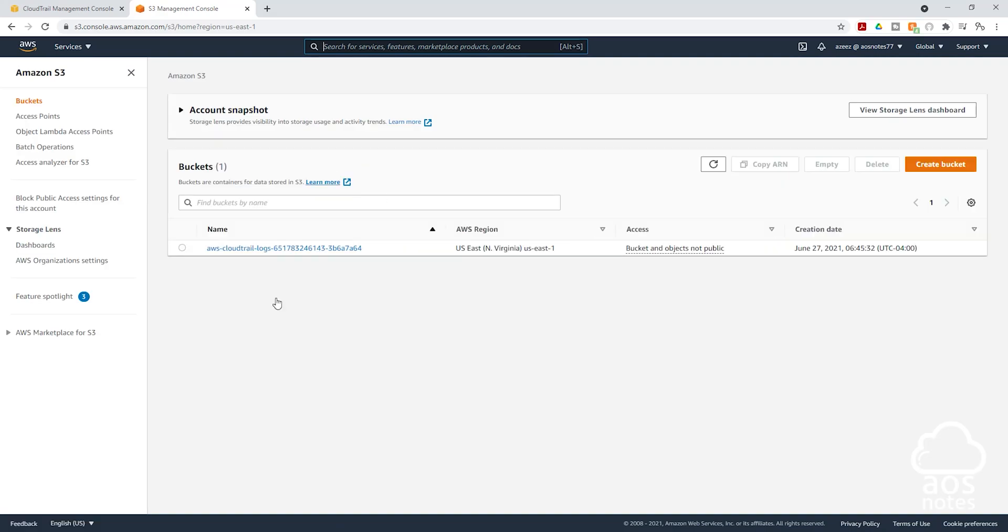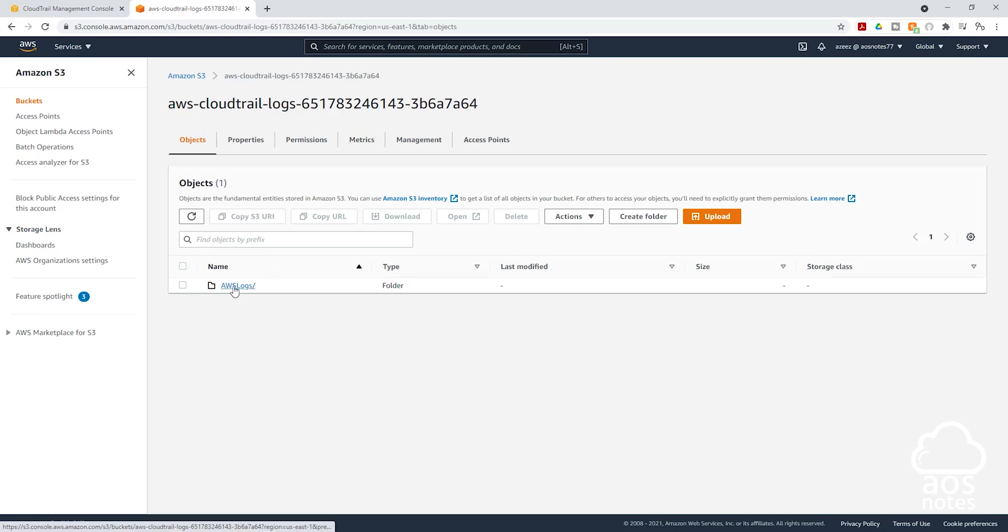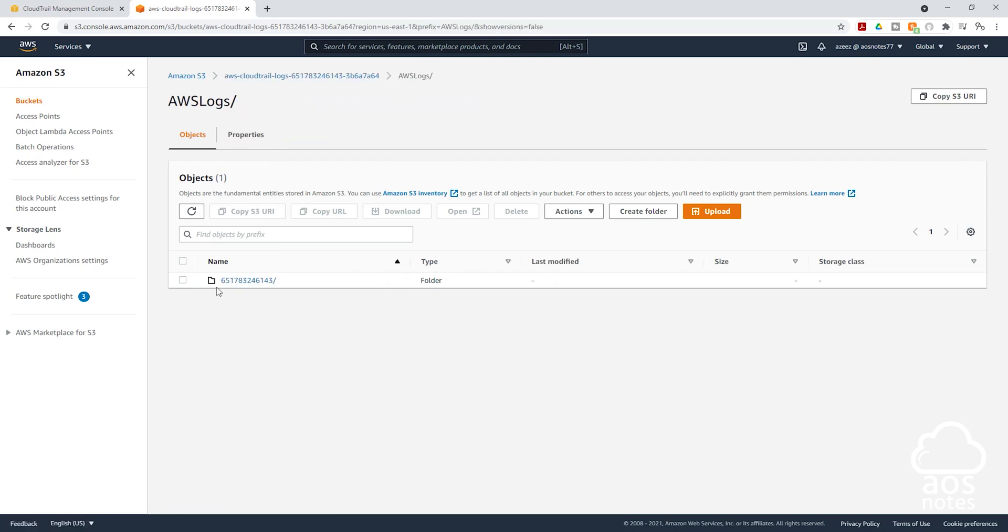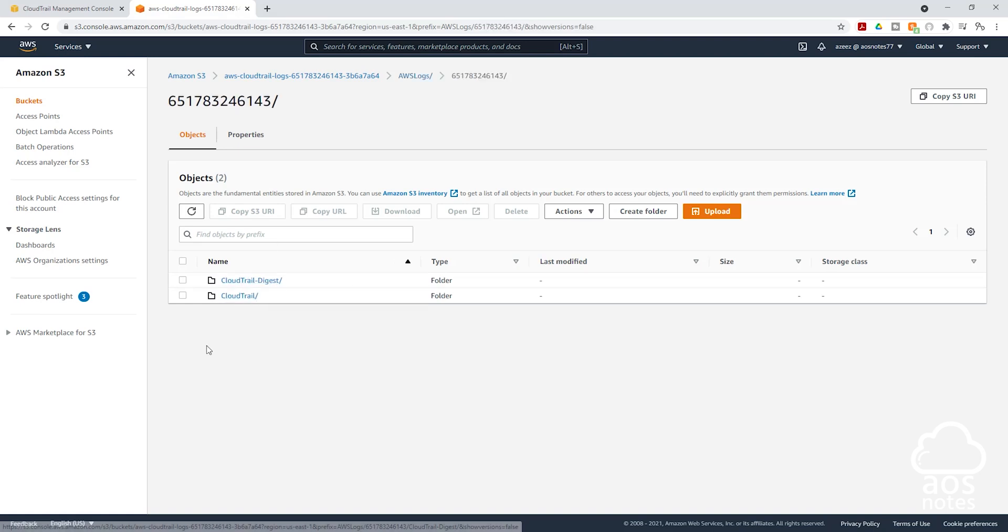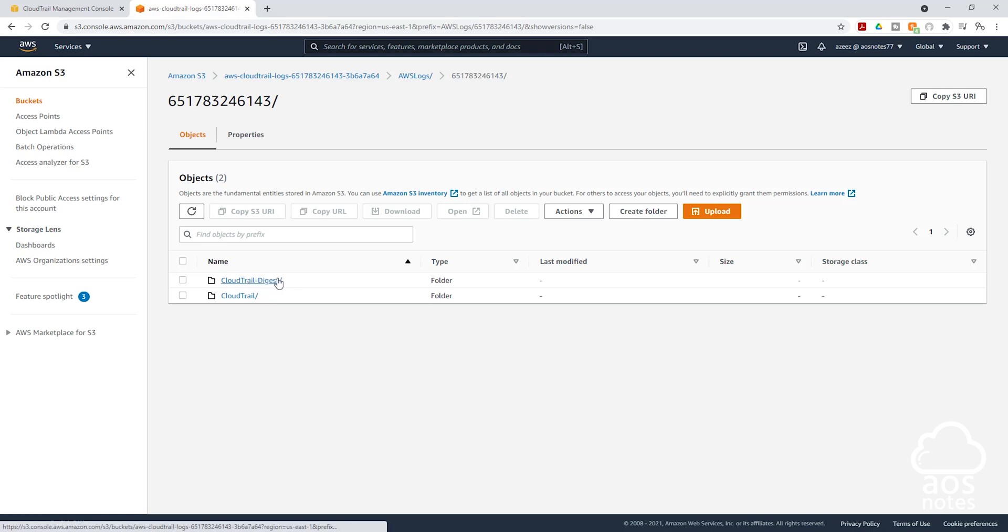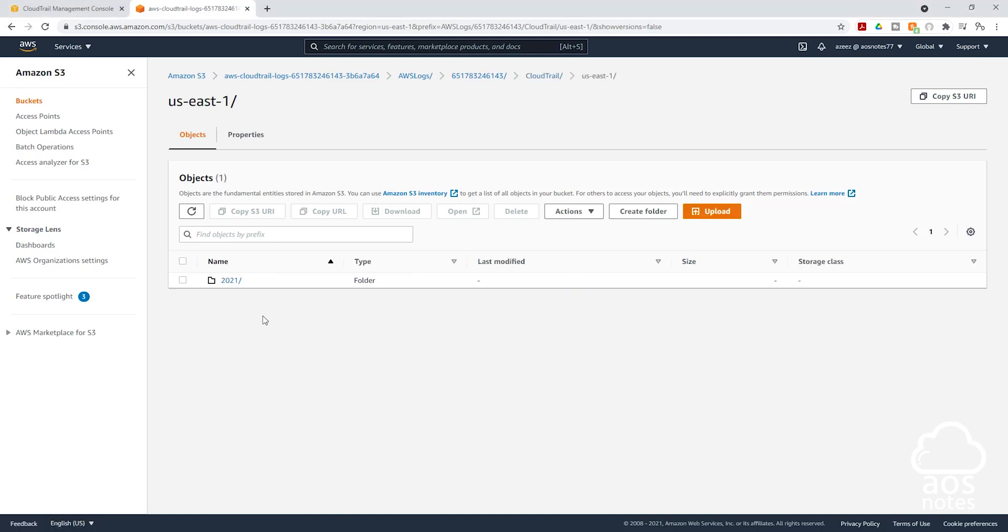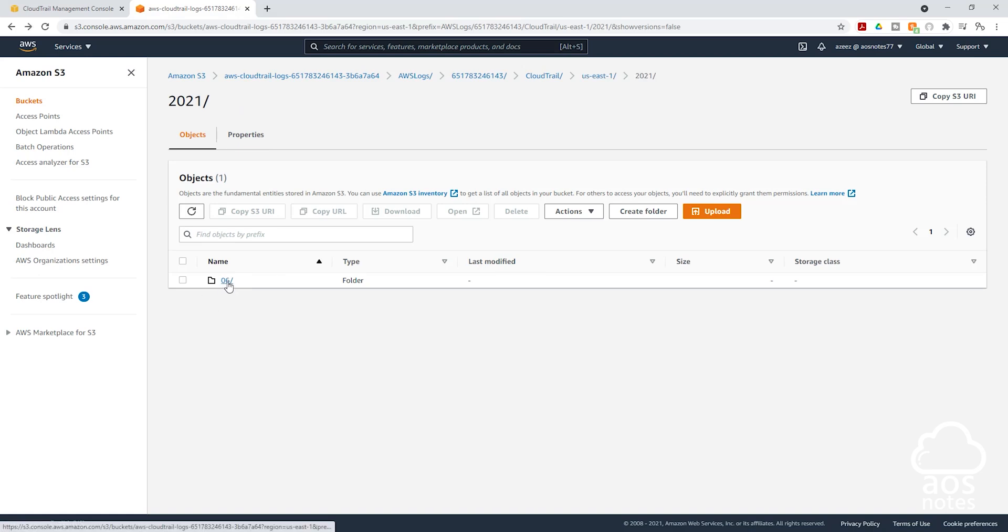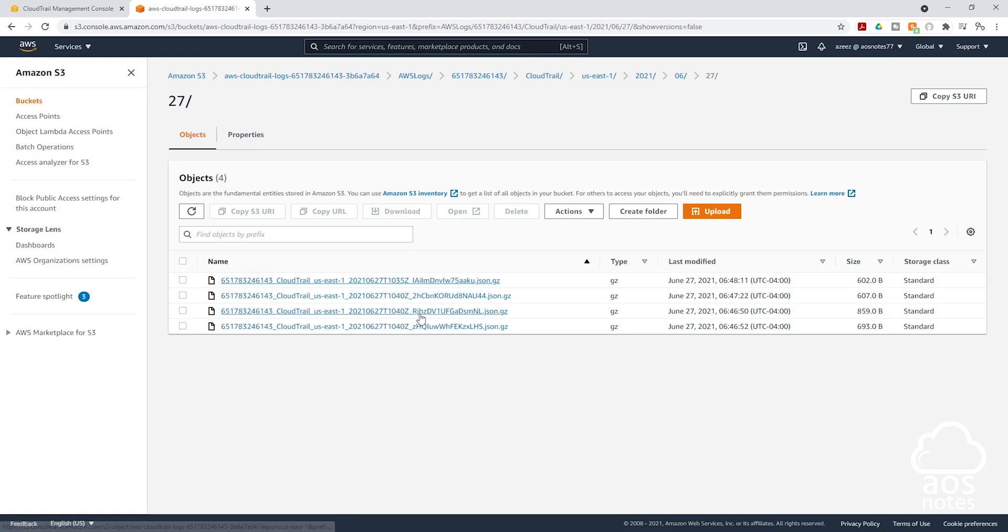In my S3 service, you can see I have one bucket in there and that is the bucket for my CloudTrail. I'll select that bucket name and you'll see AWS logs. We'll select that. And the next thing you'll see here is your account number. We'll select that. And the next thing you'll see is the CloudTrail digest file and the CloudTrail. The one we want to select is the CloudTrail. Select that. On this page, you will see all the regions that CloudTrail is monitoring. I'm going to select the US-East-1. And the year is 2021. The month is June. I'll select it. And the day is the 27th. I'll select it. And for this day, you can see all the trails that CloudTrail has generated in this region.